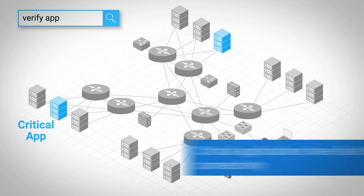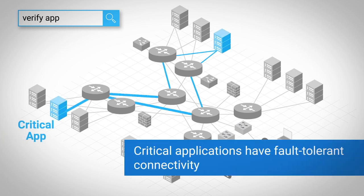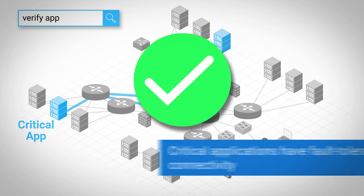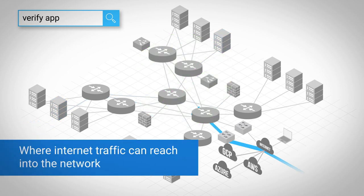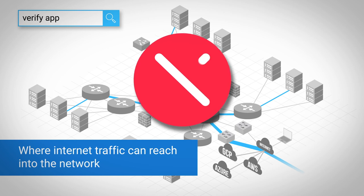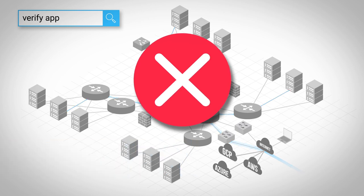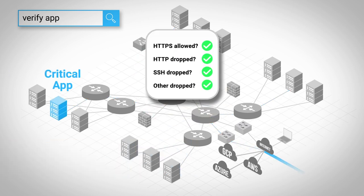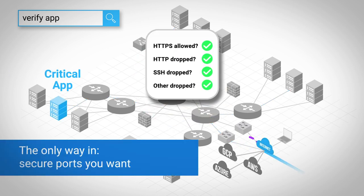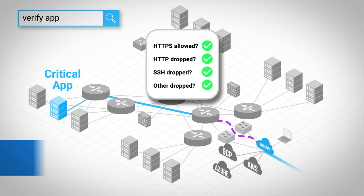You can ensure that critical applications have fault-tolerant connectivity. Check. You can see where internet traffic can reach into the network without protection. No check. You can go a step further to make sure that the only way in, no matter what kind of firewalls you have, or where they live, is just on the secure ports you want.